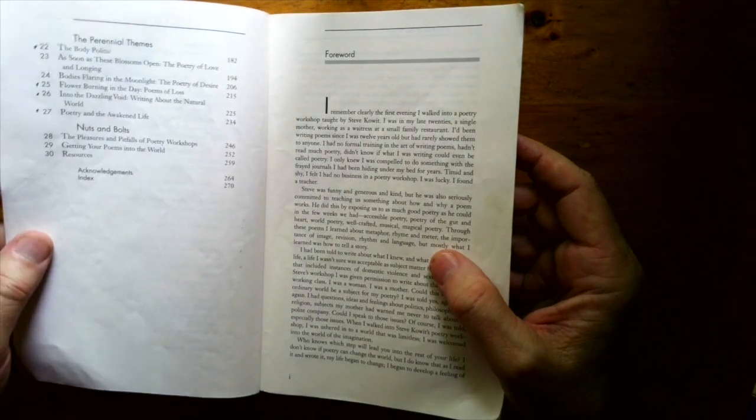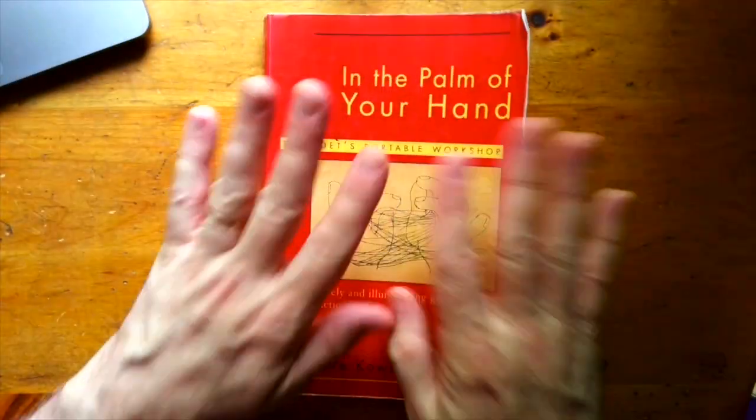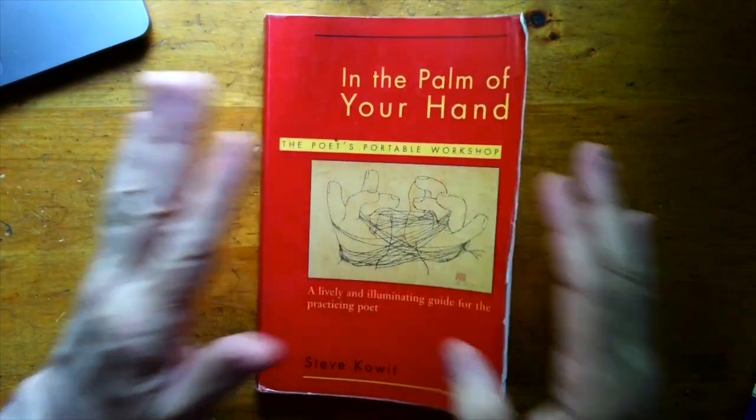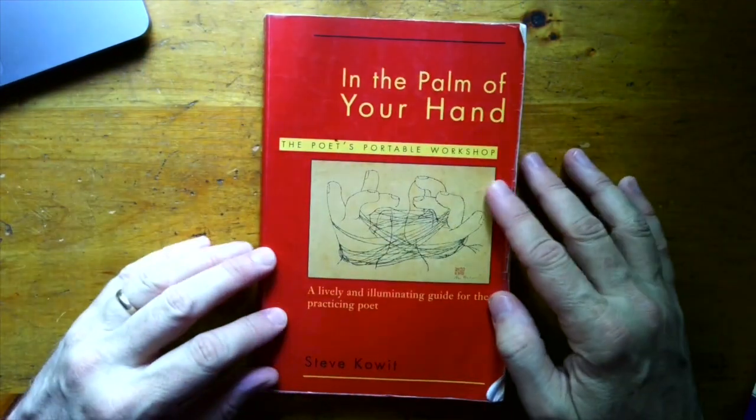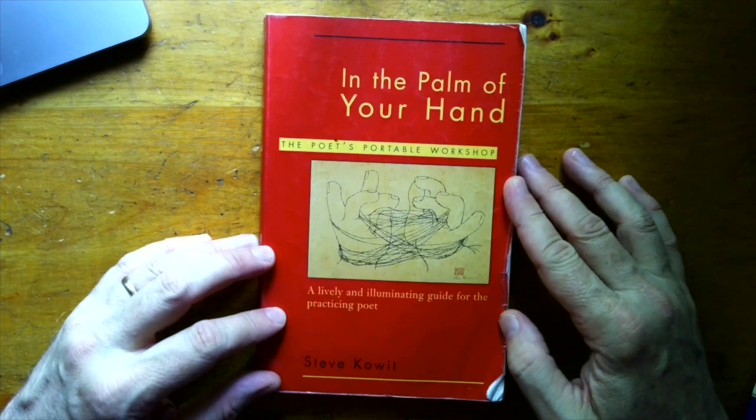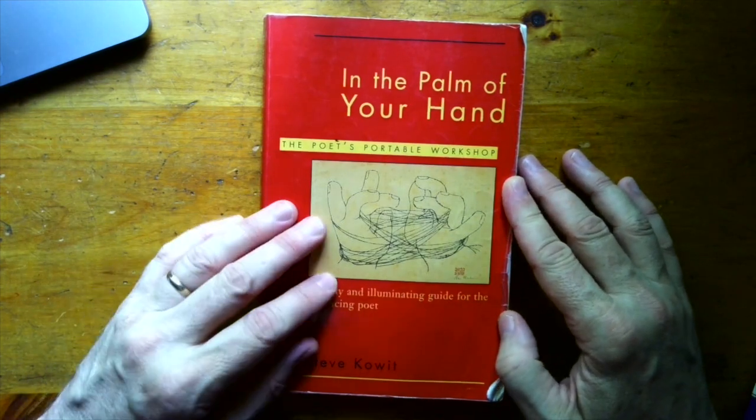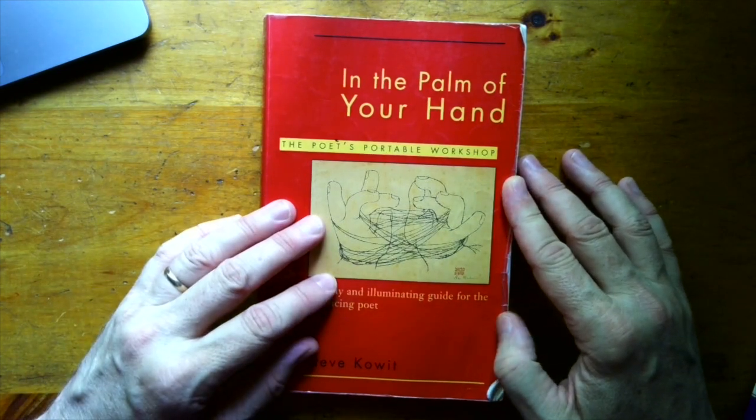So, I really love that Steve Kowit has a whole section on experimental writing. So, yeah. Wonderful book. If you want to try your hand at writing poetry, this is a great guide for it.